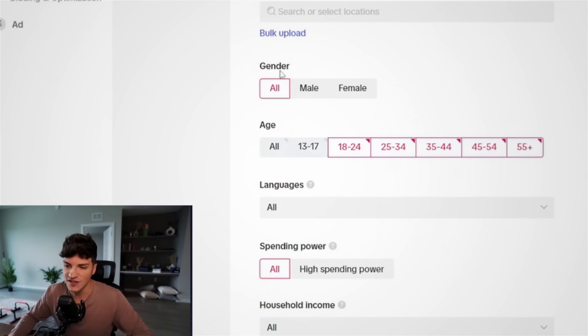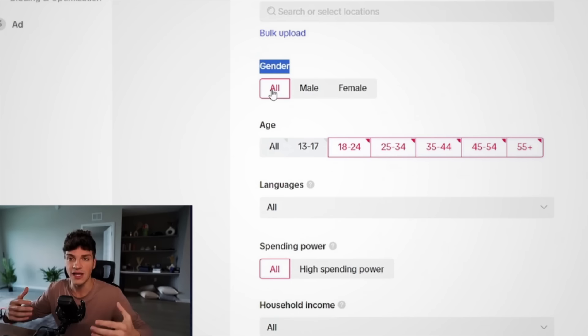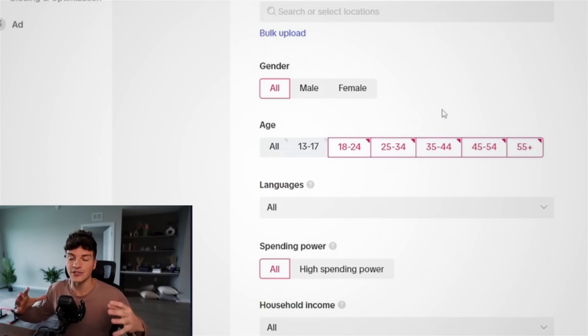And the reason I leave genders all again, TikTok is smarter than me. It knows who is interested in the video. It knows who's interested in buying. So I usually give them a lot of control because at the end of the day, TikTok, which uses AI is smarter than me, which uses my brain.